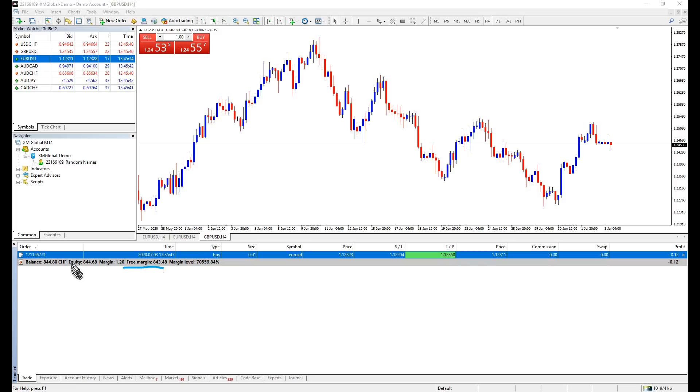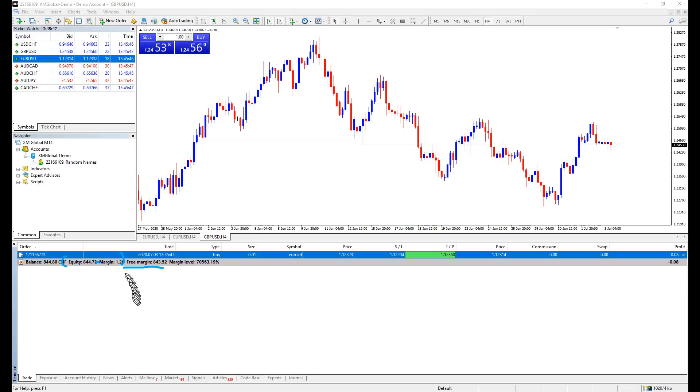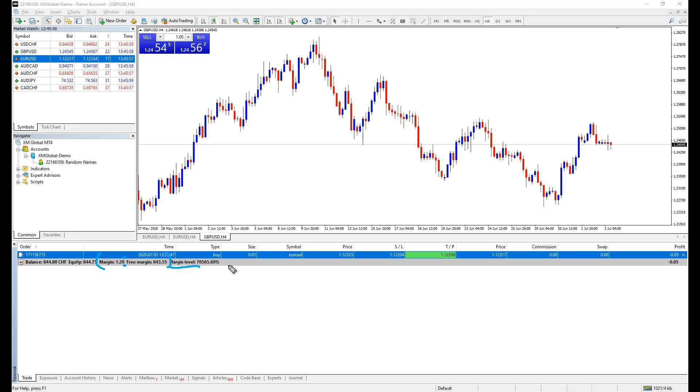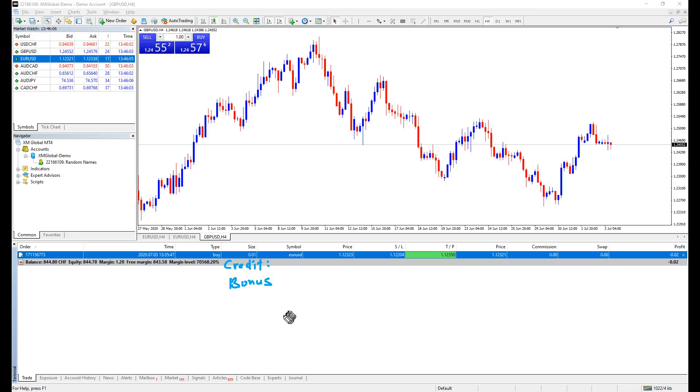Free margin is the amount of funds available after equity minus the existing margin, to determine how much free funds you have and if you are able to open more trades. Margin level is the ratio between margin and free margin. In case if this reaches below 50%, you will get a margin call from your broker. All trades will be closed. There is also credit, which represents bonus funds offered by your broker.